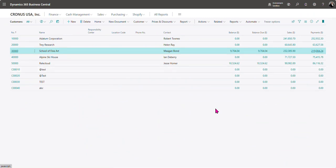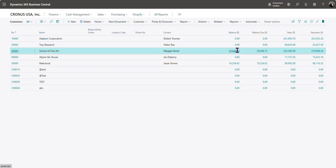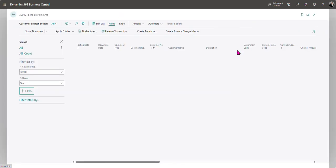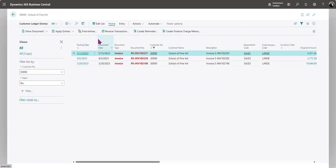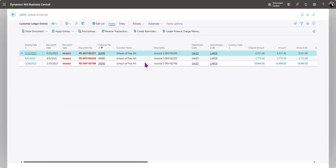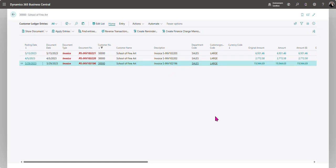Now if I go back to my customer list and do a refresh on the window I'm going to see that there is a balance due. Click into there and I see here is the invoice that was just paid with the wrong posting date.